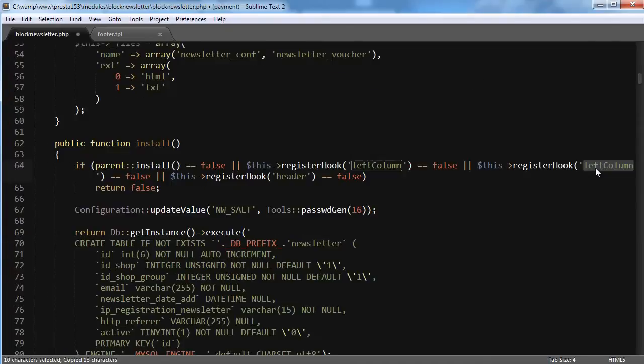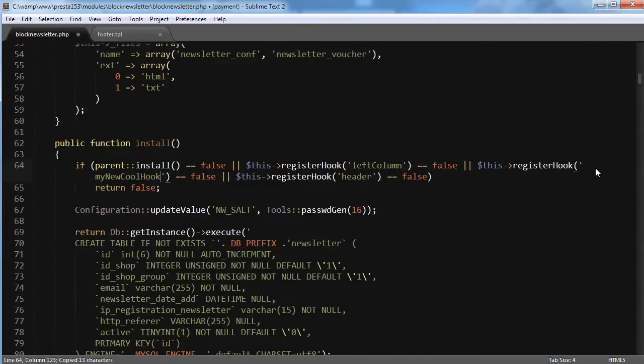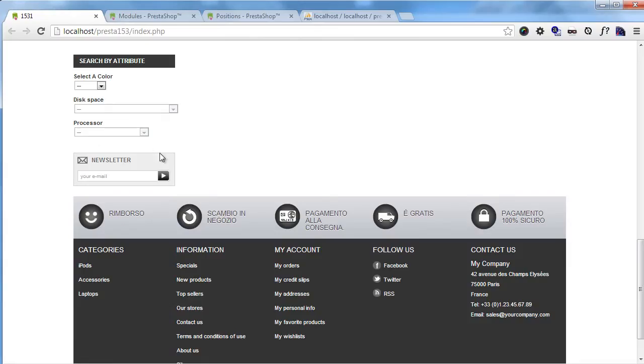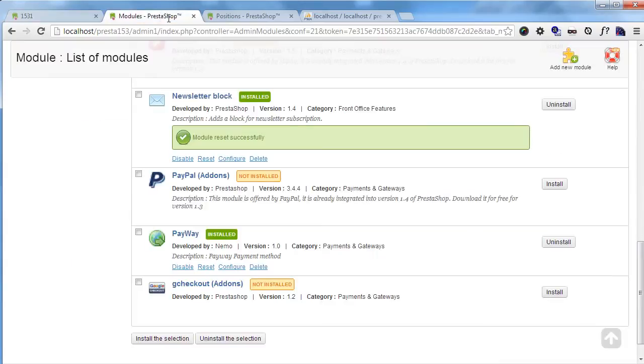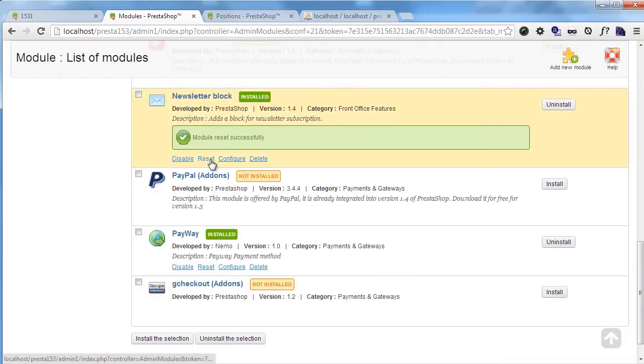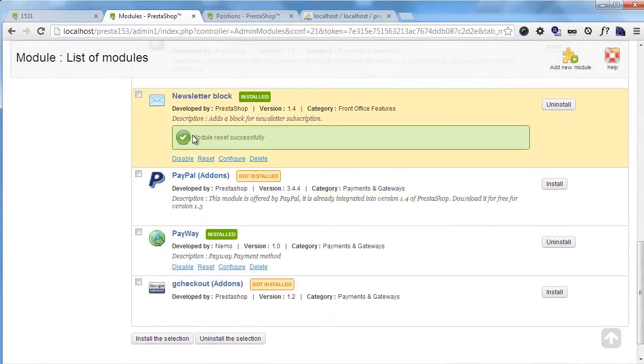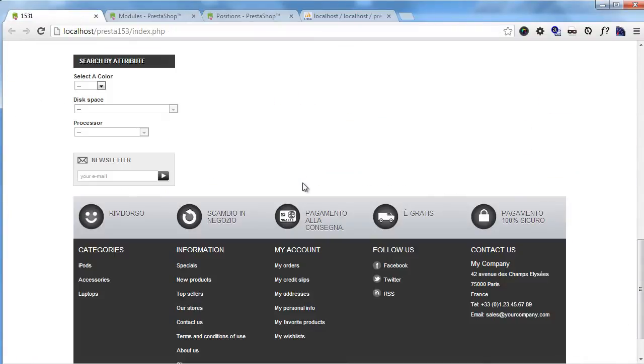Now of course it's not here yet if I refresh. But I will go to the modules panel and reset this module, and this uninstalls and reinstalls the module. So if I now refresh, there is.